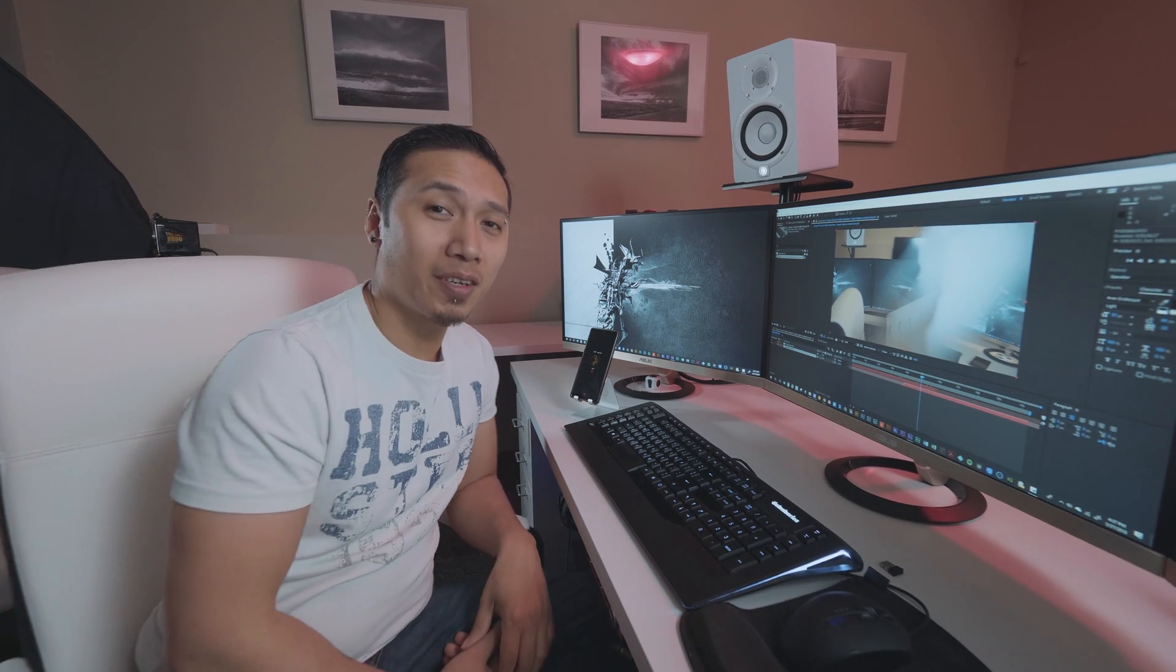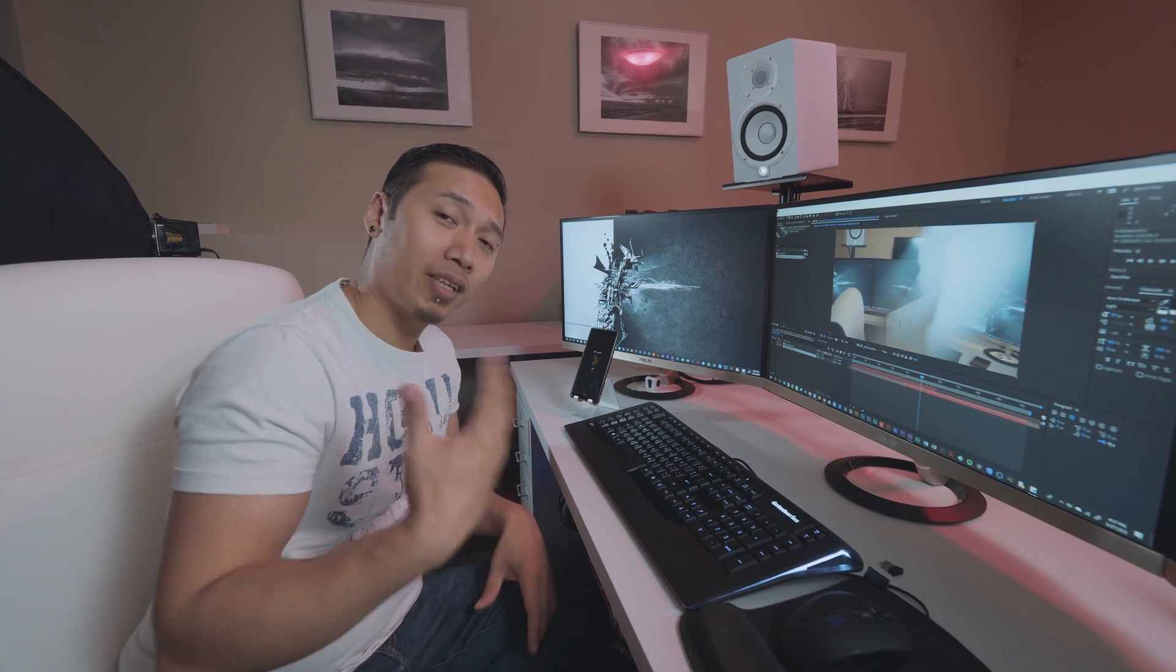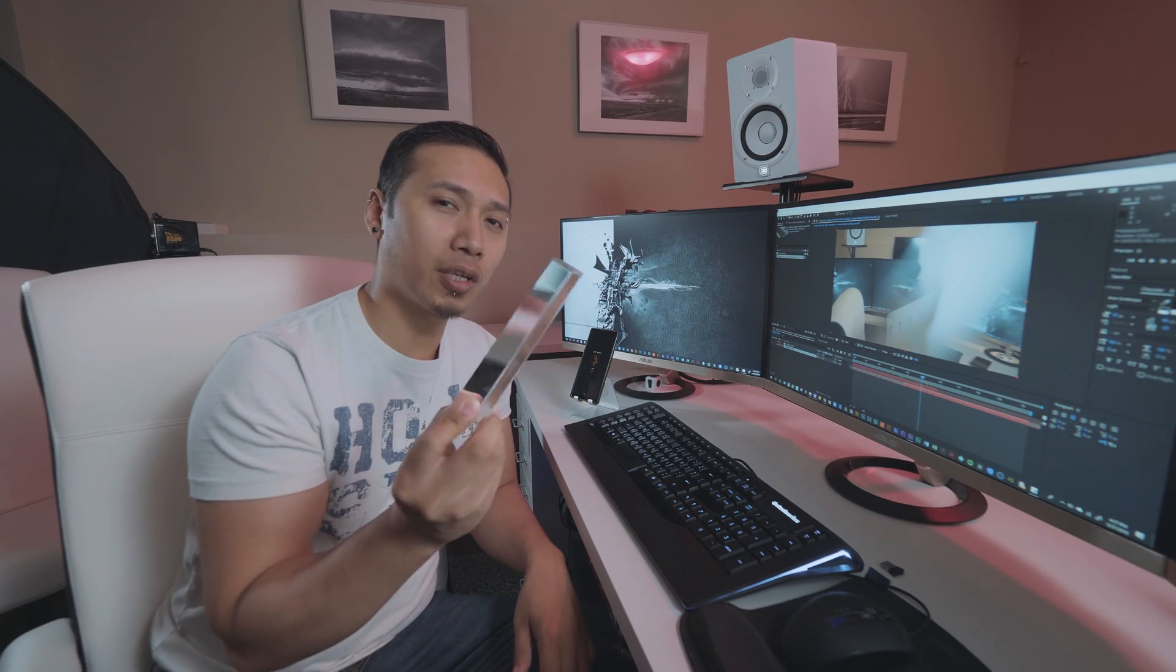Hey everyone, Ronnie Robini here. Welcome to another video and today I'm going to show you how to use a prism to make a video transition in After Effects.